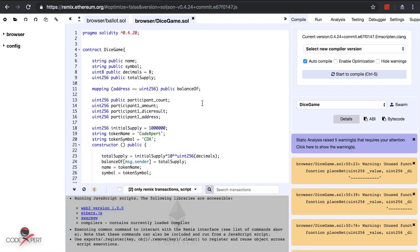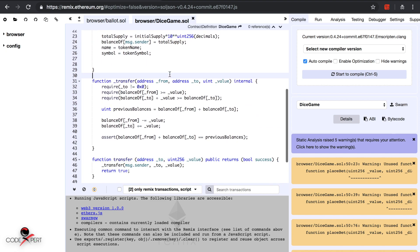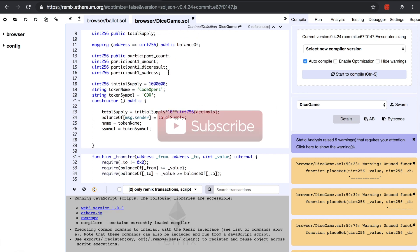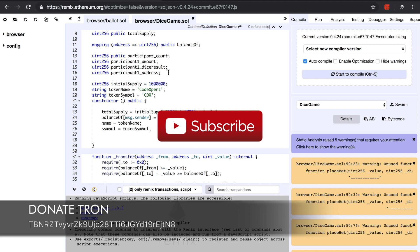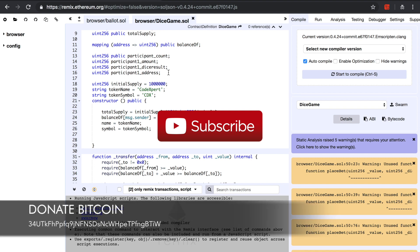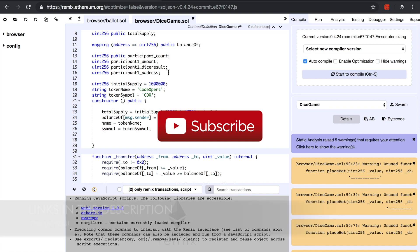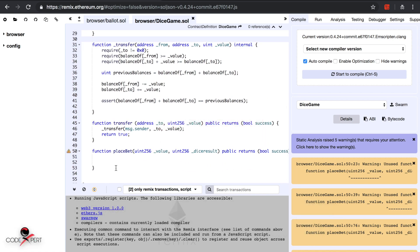What's going on guys, Code Expert here. In the previous tutorial we created a minimum viable token, and in this tutorial we are going to add some more functionality so that we can build our decentralized app dice game on top of this token. Before getting started, please make sure to subscribe to my channel — that's how I'll be able to create more awesome tutorials like this.